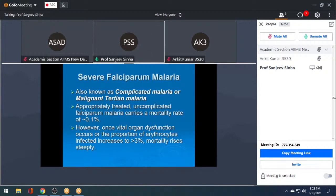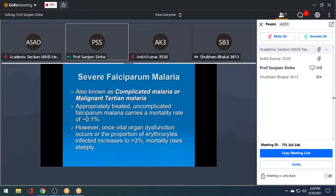Falciparum malaria is a severe disease, also known as complicated or malignant tertian malaria. Appropriately treated uncomplicated falciparum malaria carries a mortality rate of about 0.1%. However, once vital organ dysfunction occurs or the proportion of infected erythrocytes exceeds 3%, mortality rises steeply.